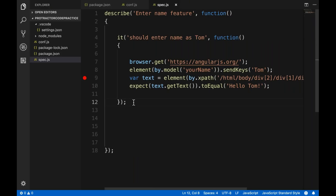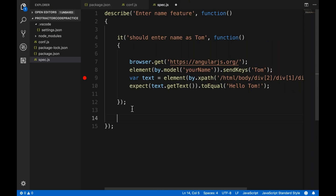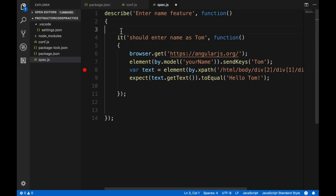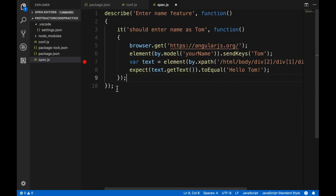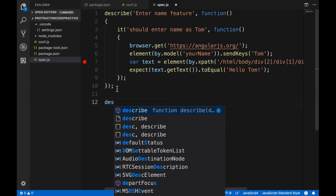Now let's write one more test case and see how it works. This first test case ends here. Let me remove some extra spaces. Now we will write one more test case. Notice that suggestions are now coming automatically — describe — because we added the AngularJS snippets.